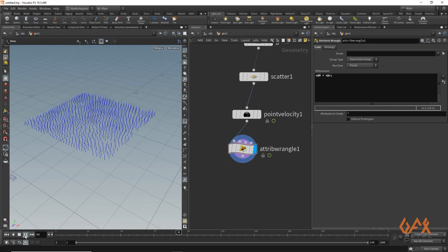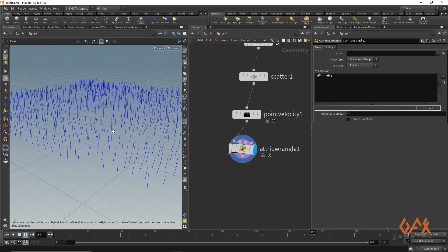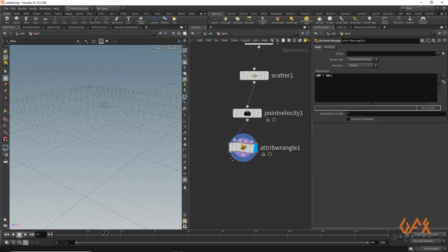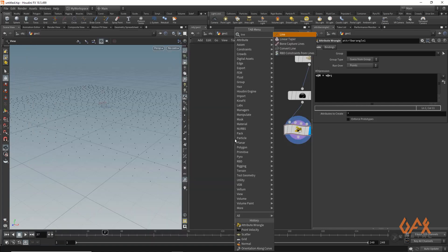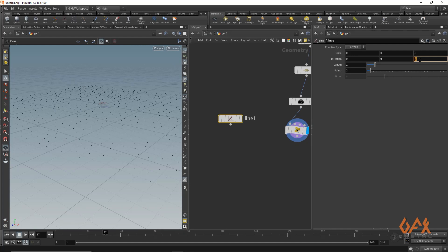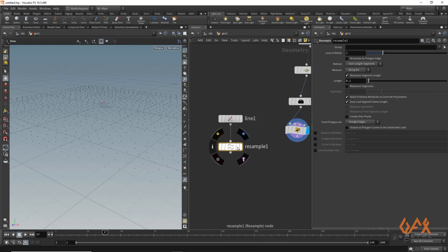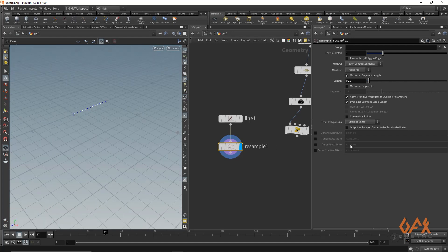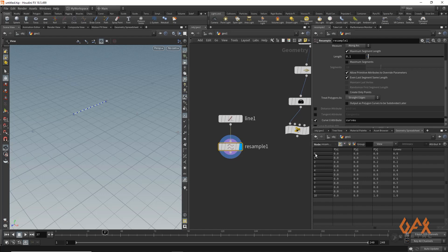Now the normal has the same animation and direction as the velocity. I create one line that represents my grass and set the direction to 1. I apply one resample operator and increase the segments. I also create the attribute called curve U — wherever the root of the curve is it has zero value, and wherever the tip is it has one value, normalizing along zero to one.